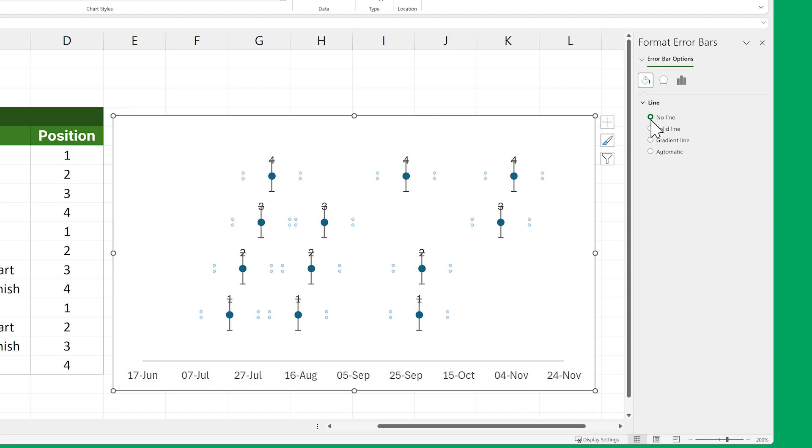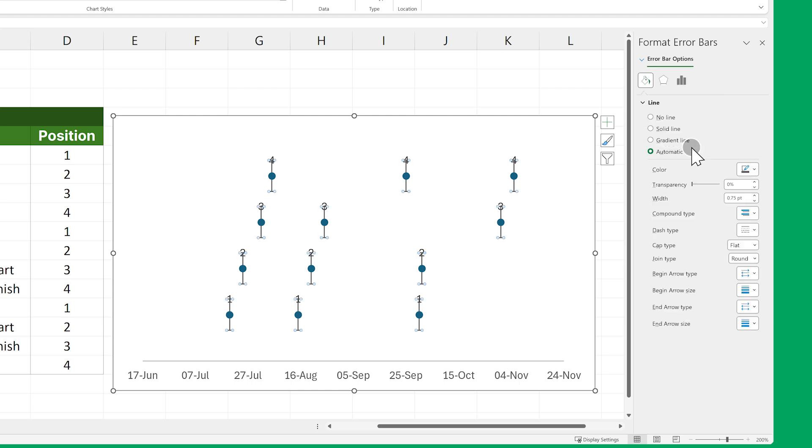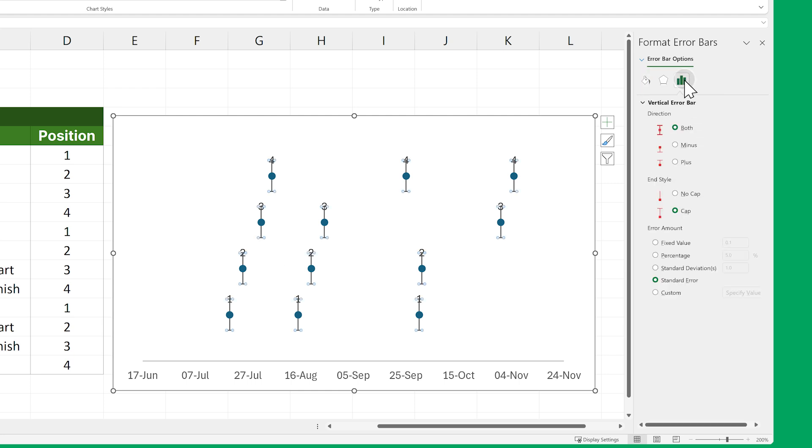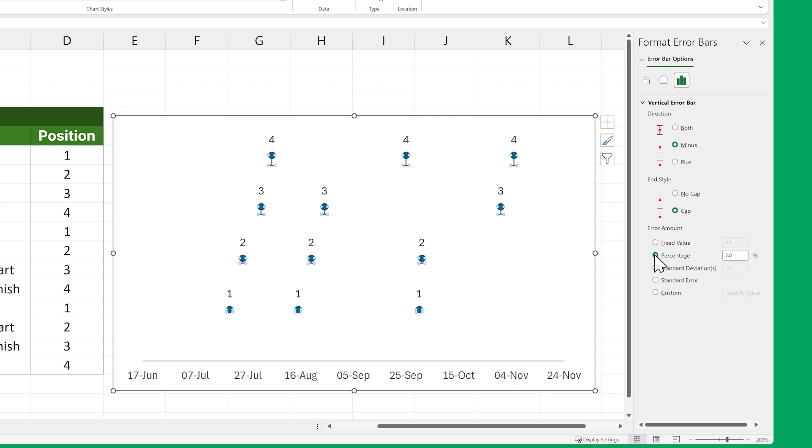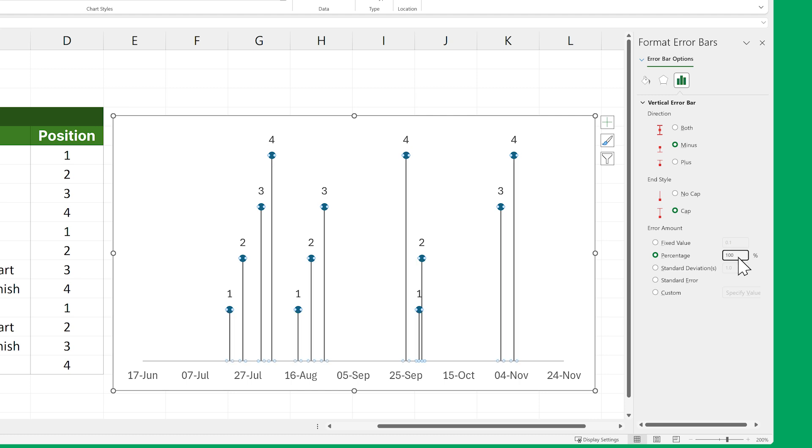Next go back to the arrow near to Error Bar Options and this time select the Y Error Bars. Now click on the Error Bar Options icon, set the Direction to Minus and the Error Amount to Percentage. Then set the value for that percentage to 100. And there you go. Your timeline's milestones now have connectors.